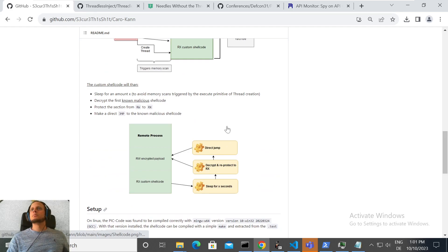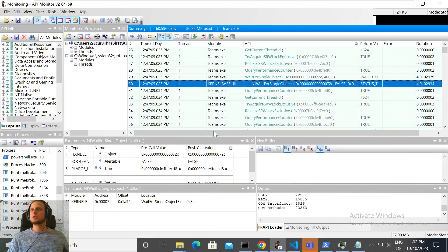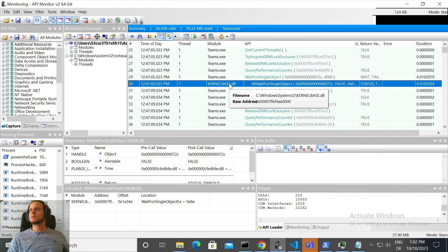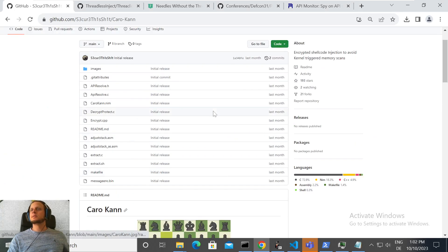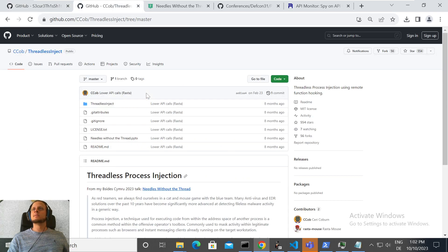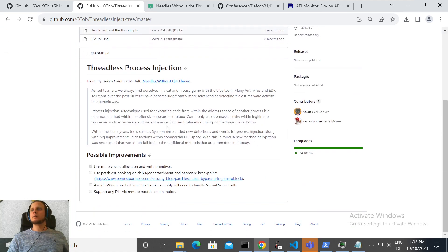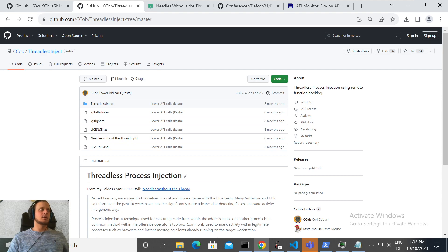That's it — a look at how to customize Threadless Inject to target processes other than the default, and some best-practice recommendations on how to further improve the technique to eliminate other potential detection events or alerts from EDRs. Thanks for watching and have a nice day.